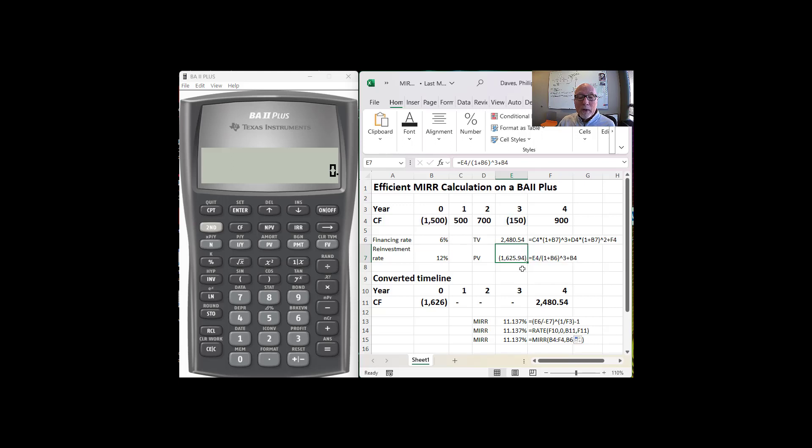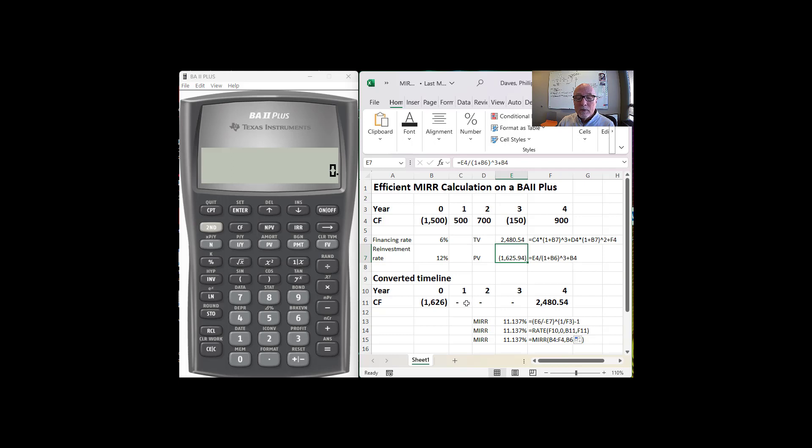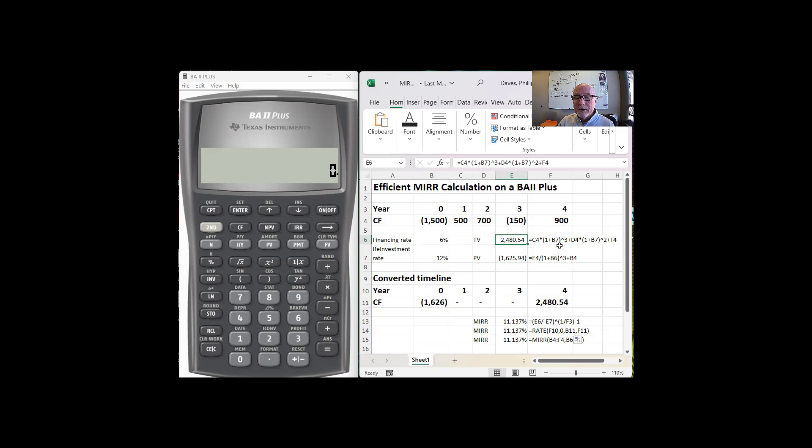Once we have this converted timeline, which consists of the present value of $150 and the negative $1,500 here, that total is negative $1,626 at time zero. We do away with all of the intermediate cash flows and then we just look at the terminal value. That's the future value of the $500, the $700, and the $900 at 12%.